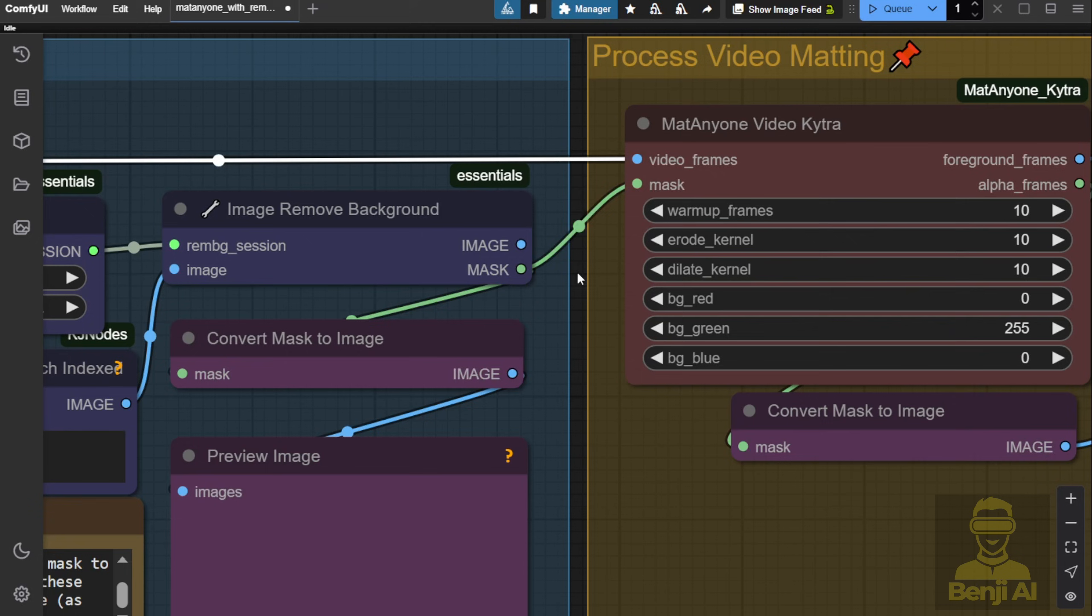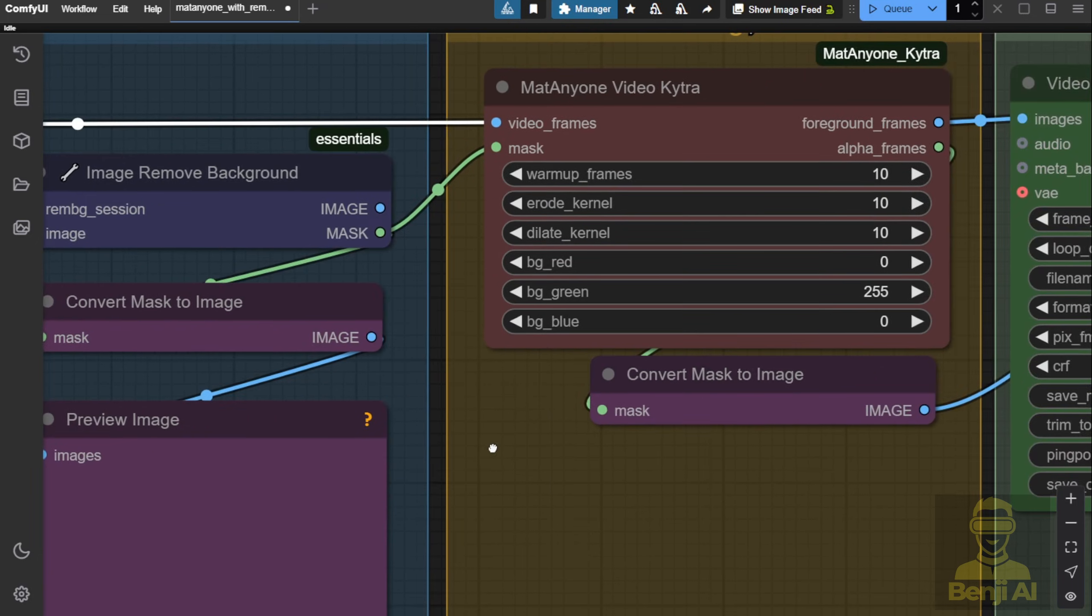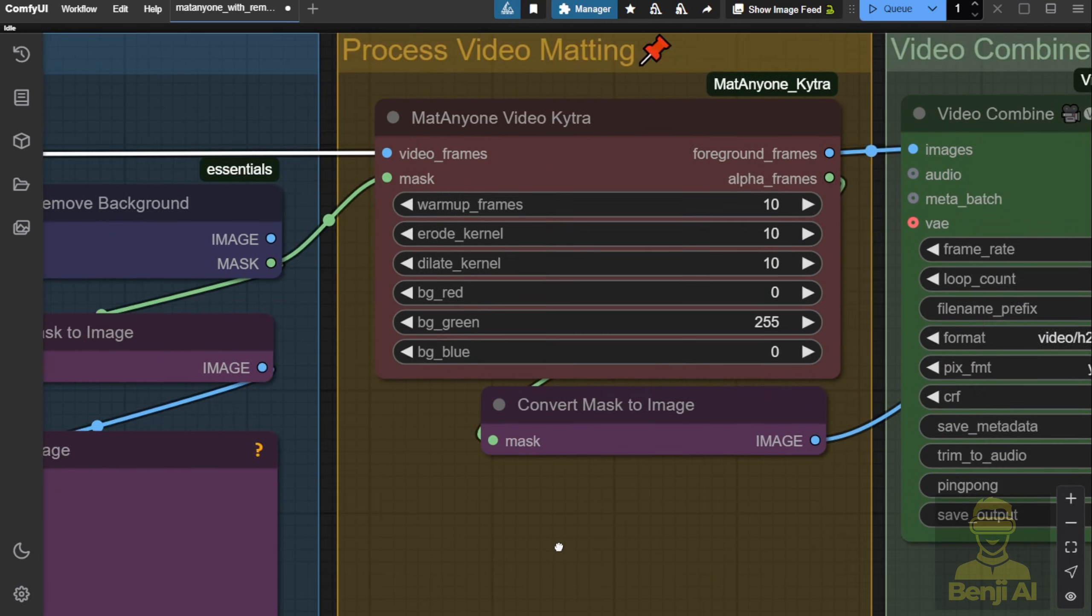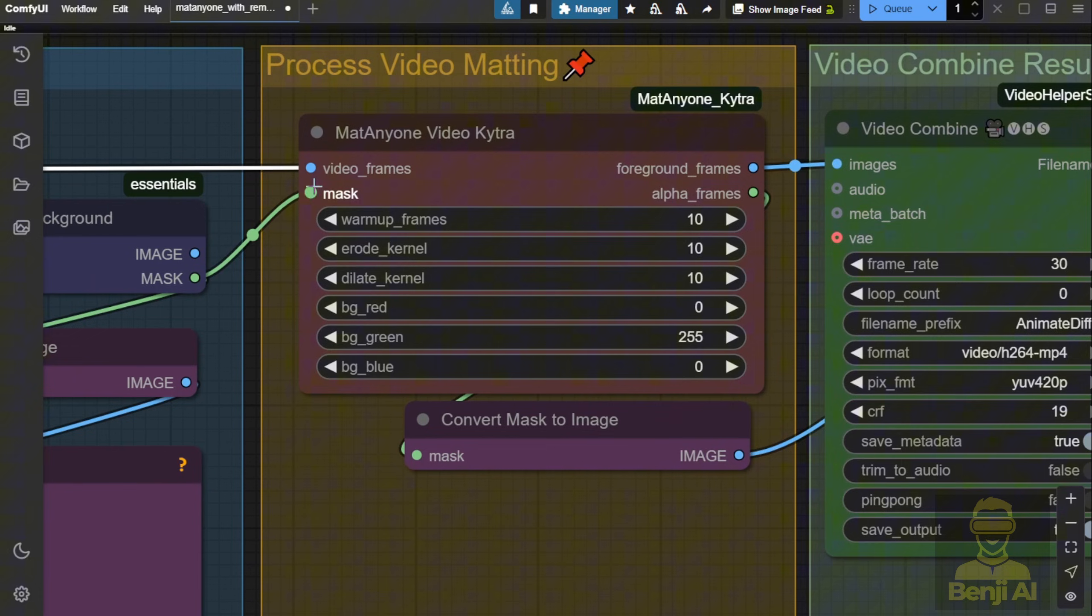There are some settings you can tweak. For example, whether you want to use green, blue or red backgrounds, you can customize those settings as well. I'll leave them as default for now and see how it looks.